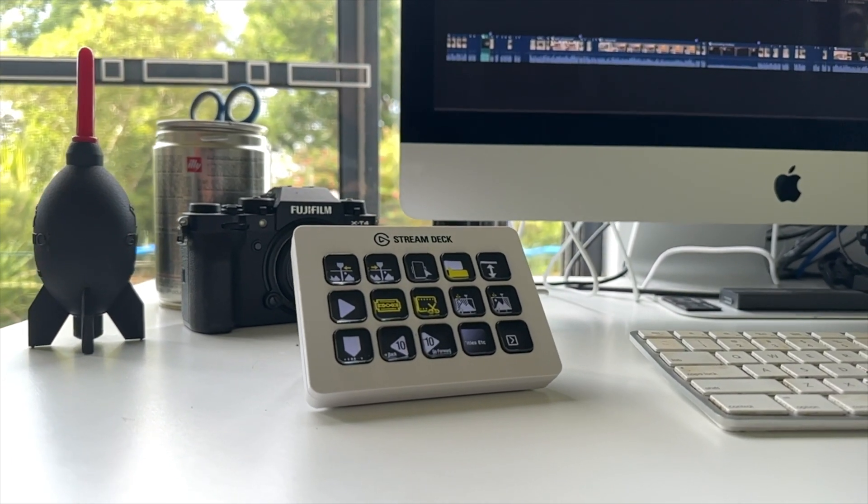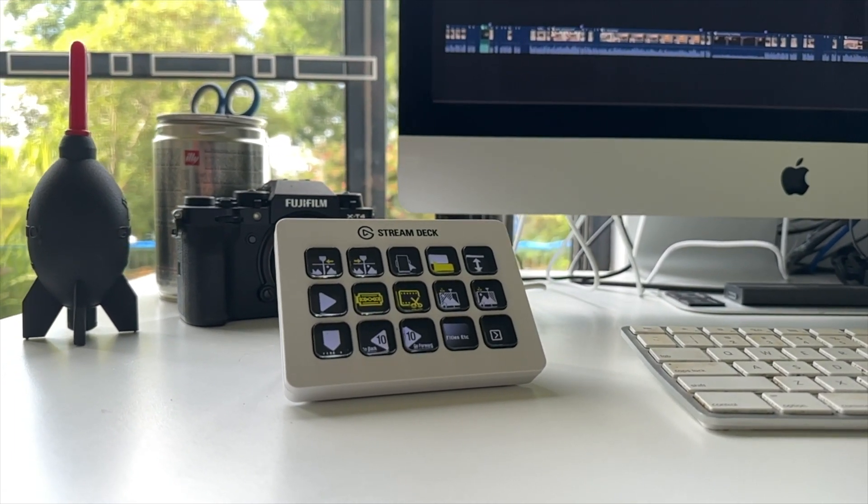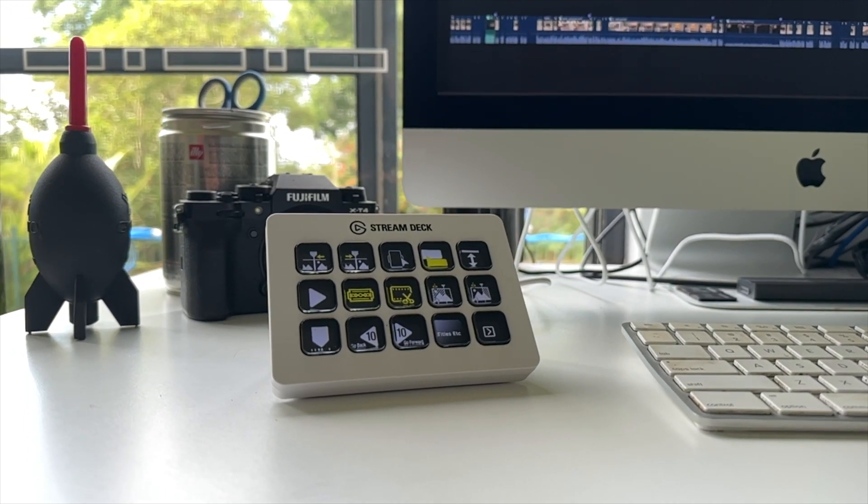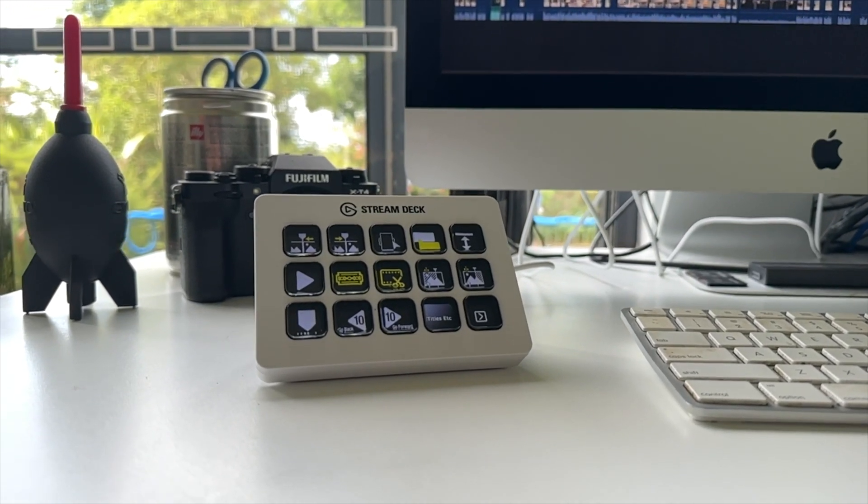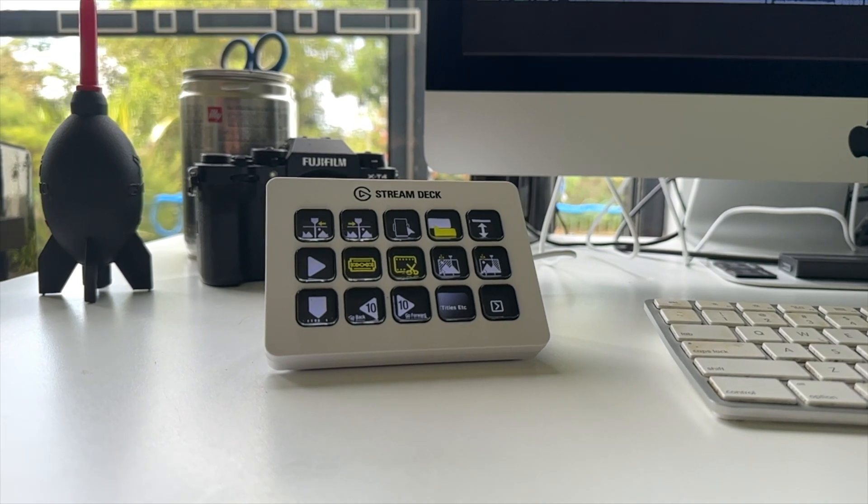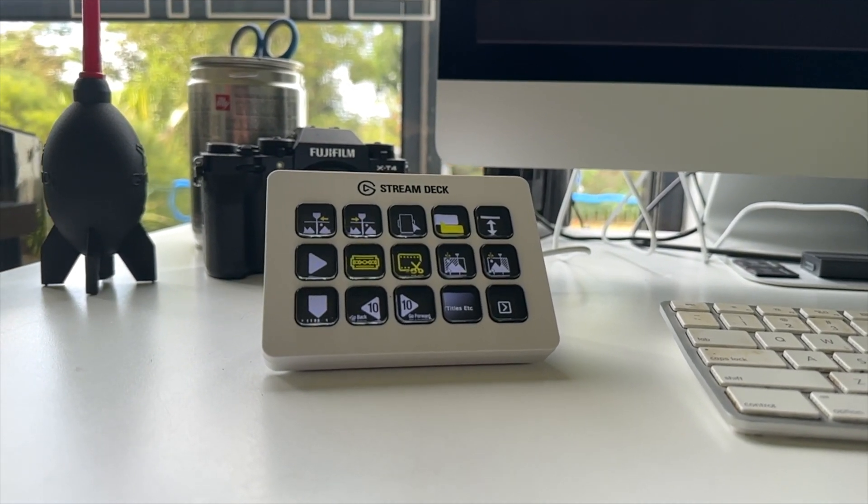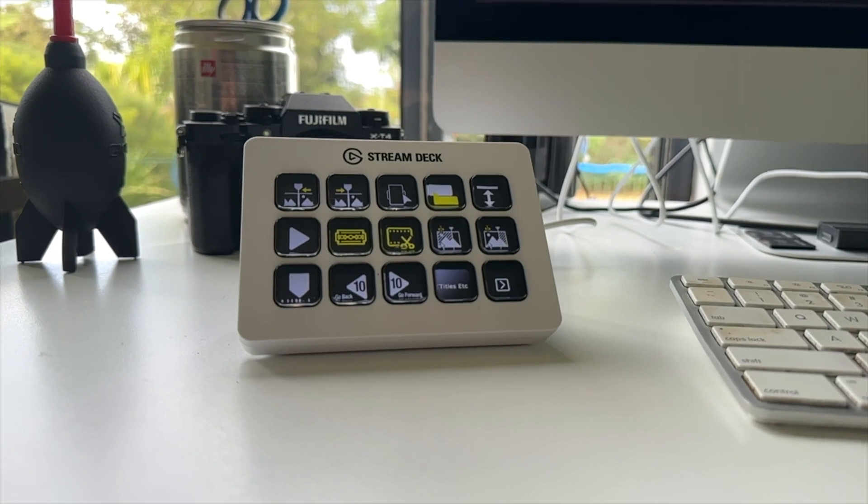The Stream Deck is a fully customizable external button deck with 15 LCD buttons on it. Those buttons can be configured in any way you like and can be used for a surprisingly varied range of tasks.